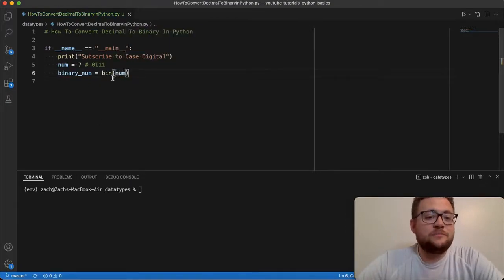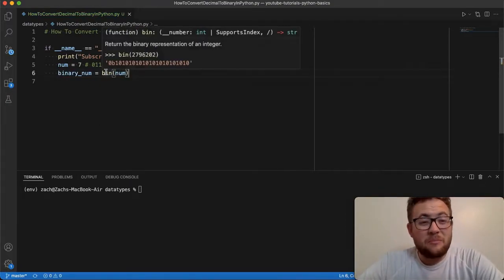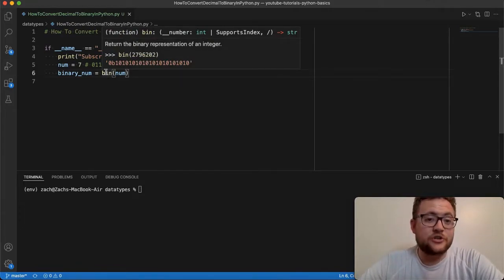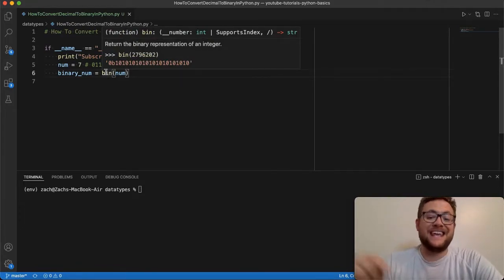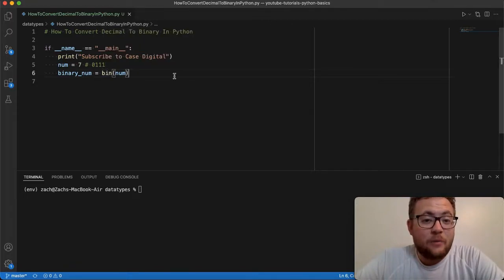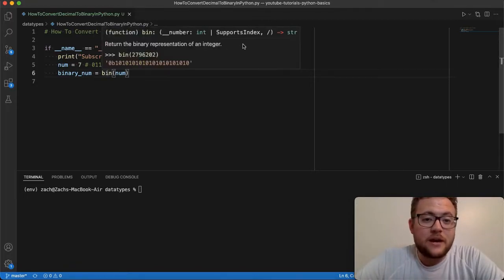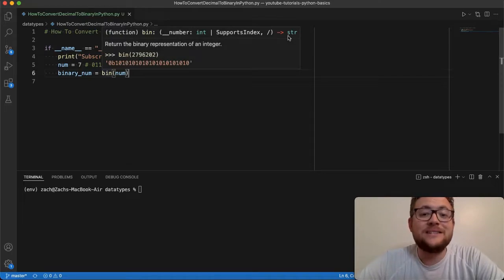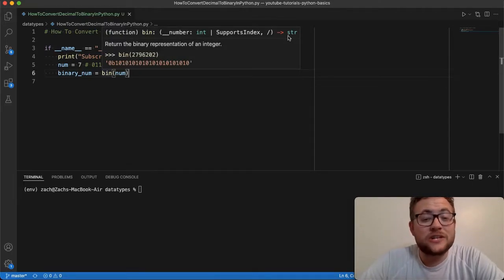Now, what is bin? Essentially, bin returns the binary representation of an integer. So it's expecting an int in. And what it is, notice the output right here is going to be a string. It's not going to be another data type. There isn't a data type for binary. Essentially, it's represented as a string.